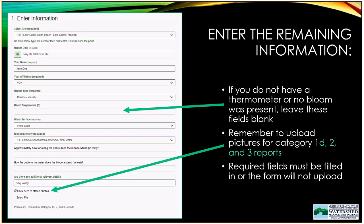Remember to upload photographs any time you suspect you're seeing cyanobacteria. For Categories 1D, 2, and 3, we will be looking for those photos. At the bottom of the screen there's a button to attach photos — clicking it opens your file system so you can locate and select your photos. Required fields are marked; the form will not upload if they're not filled in, and you'll receive an error message if you try to submit with missing information.